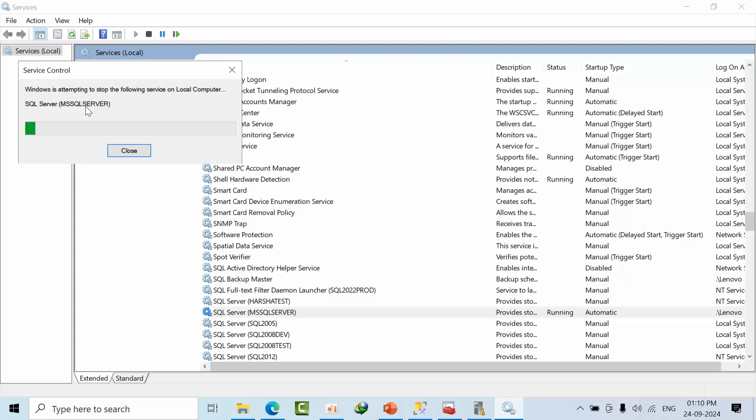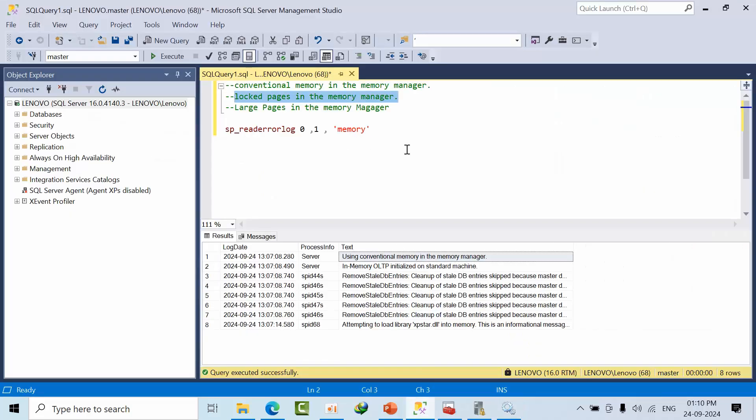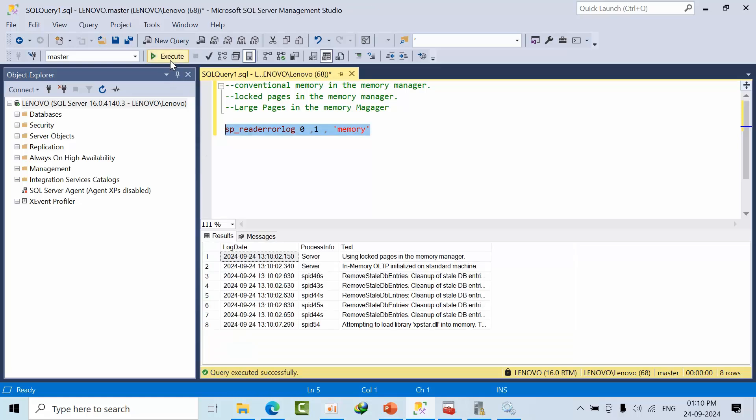I have restarted the service. Now open SSMS and check whether it's enabled or not. As you can see, now it is using lock pages in the memory manager.